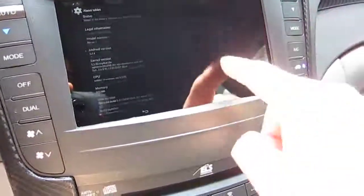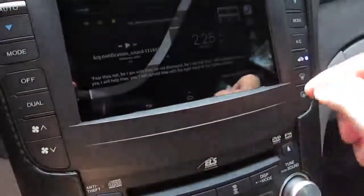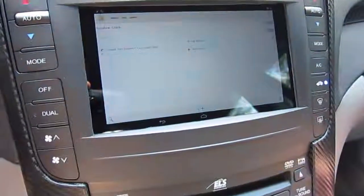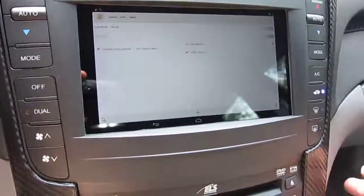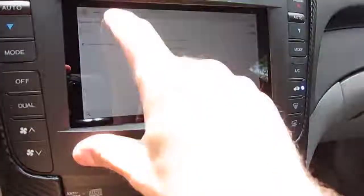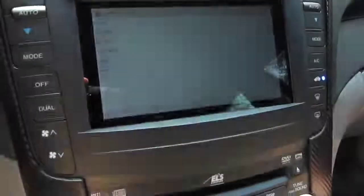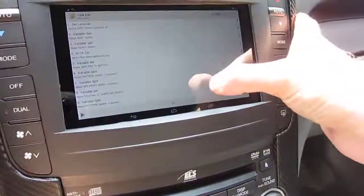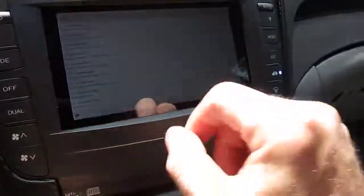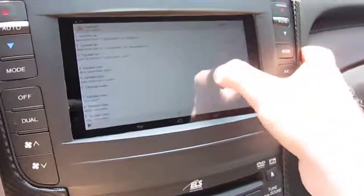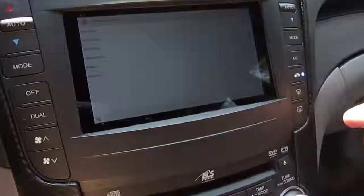I'm using Tasker again to perform some functions. I have a task called "Sunshine" — it uses the GPS on the tablet to set the location, then goes out to the web. There's a task called "Sun Data" that goes out to earthtools.org and pulls the sunrise and sunset times. There's another task called "Sun Calendar" that writes those times to a Google Calendar named Tasker.